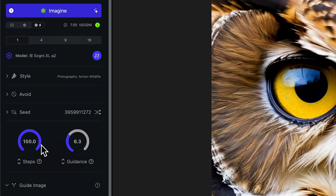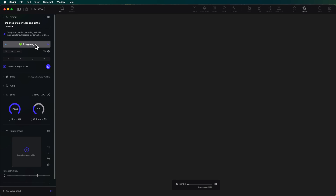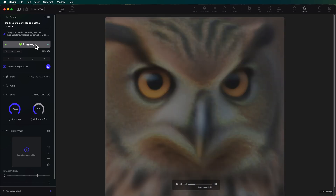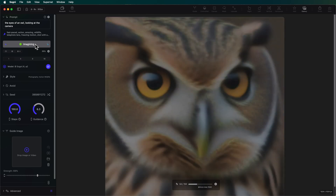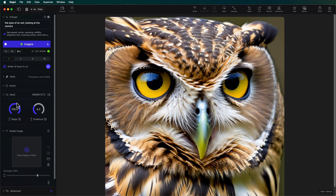With 20 steps, this costs 1.05 test SOGNI. But as we do more steps, it's more computation and costs more. If I take it all the way up to 150 steps, now it's 7.55 SOGNI — over seven times as much. What we'll probably find is that we get largely the same image, because it gets the image to where it needs to be and then just keeps generating. It's kind of like painting a painting and the painting is done — just put the paintbrush down. So let's bring the number of steps back down to 25.